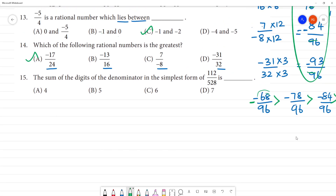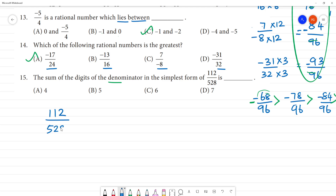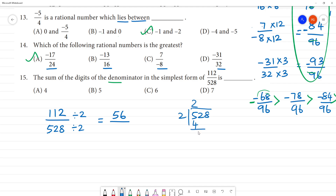Next is the last, 15th one. The sum of the digits of the denominator in the simplest form — standard form, simplest form — we will cancel. That is the same thing. That is the sum of the denominator. 112 by 528. First, simplest form: divide by 2. 5 to 10, remainder 1, 56. 528 divided by 2 is 264.